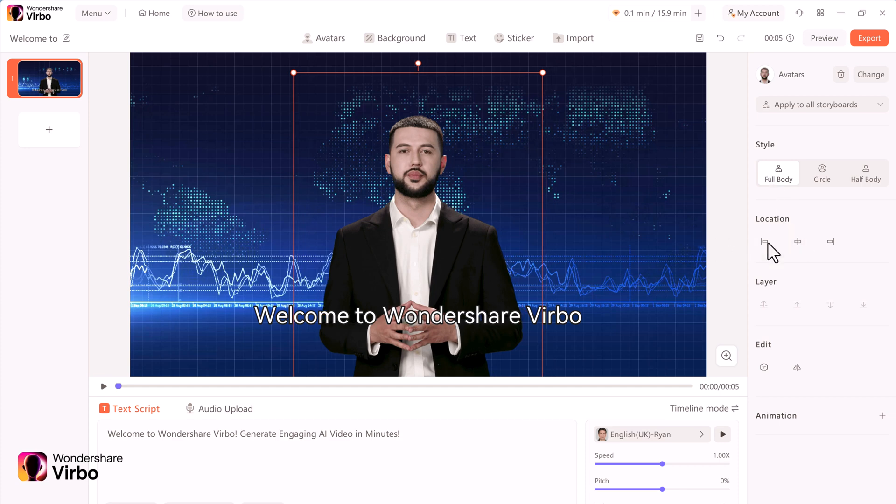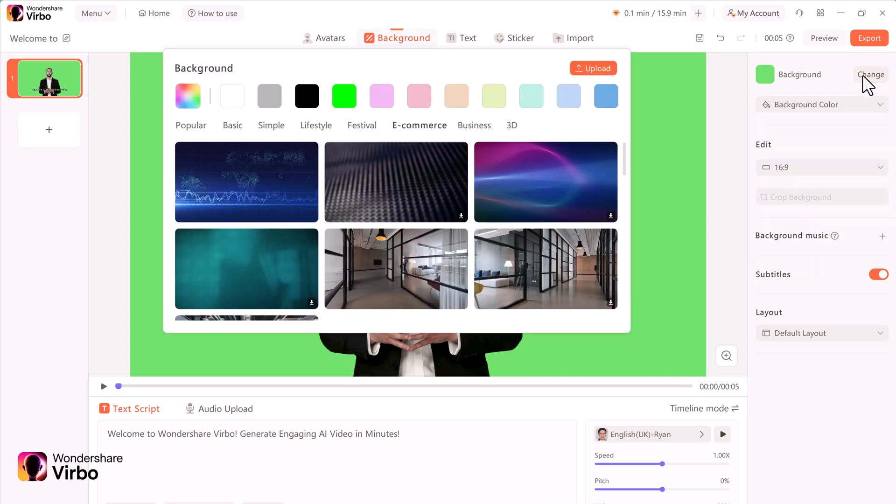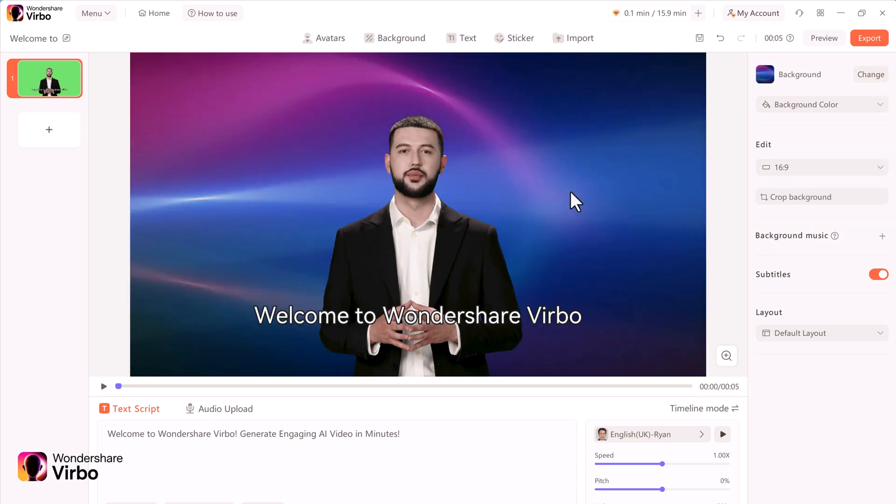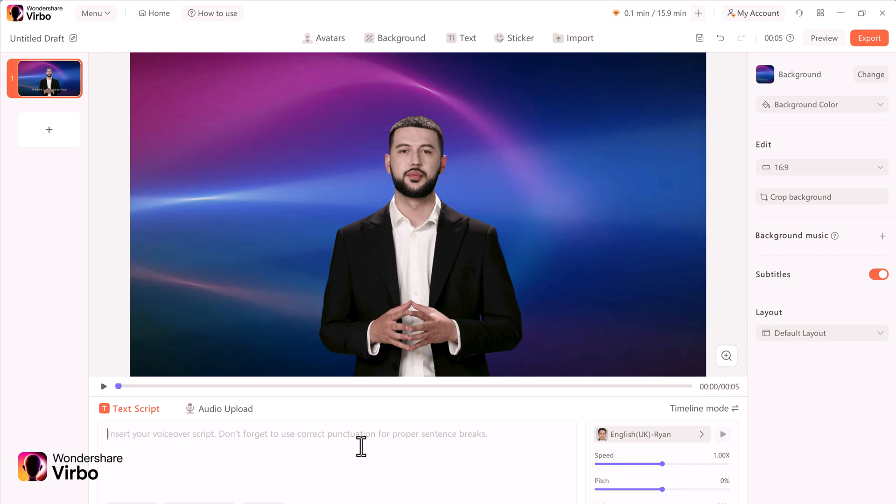Now that I have the scene all set up, I need to tell him what I want him to say. Down below, I have two different options. I can enter in a text script, or I can use audio script.